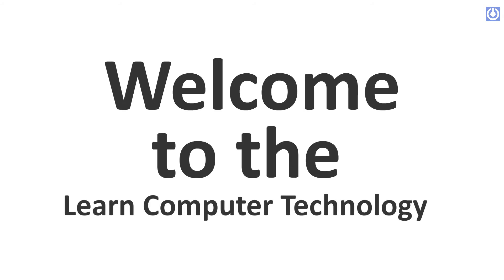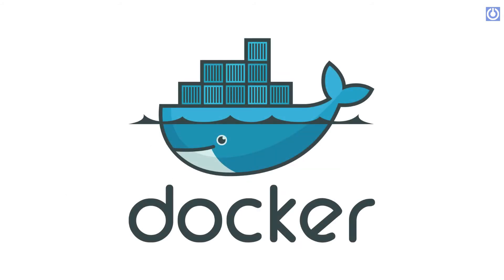Welcome to the Learn Computer Technology. This is the Part 3.3 of Docker Installation Tutorial Series. In this tutorial, we will learn the installation of Docker in Ubuntu 21.04 using .deb packages.